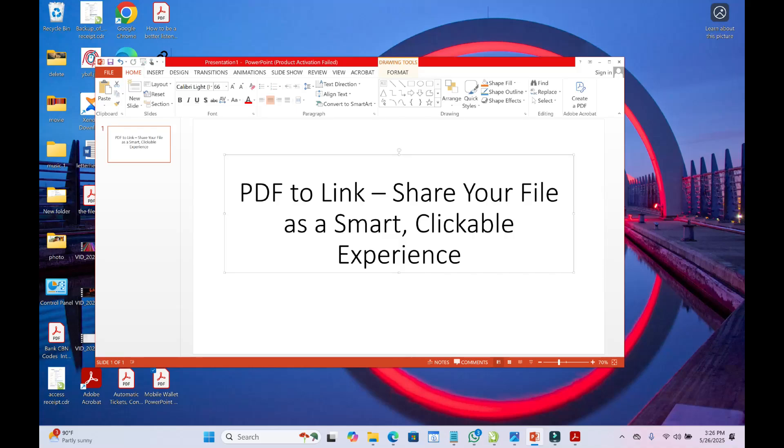Hello everyone. In this video today, I will show you how to convert a PDF to a link.